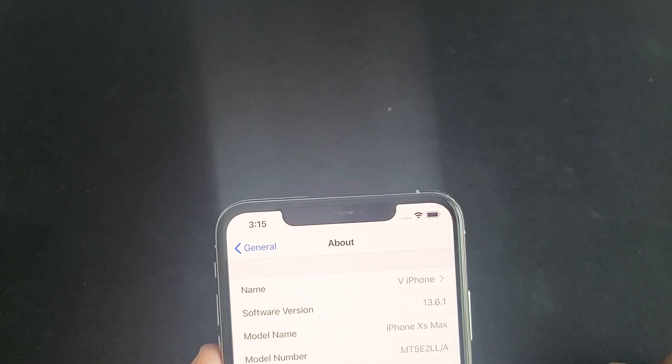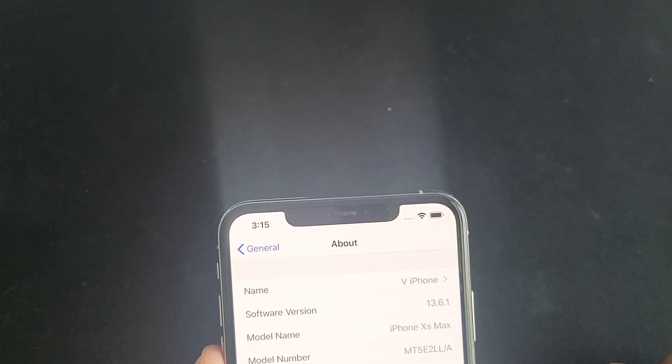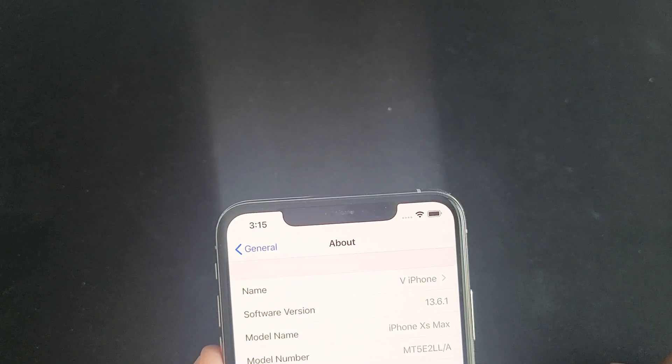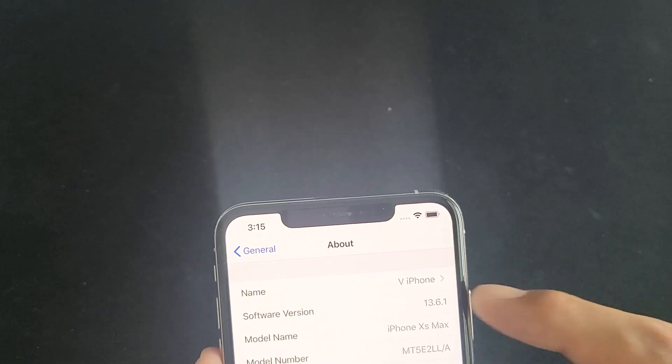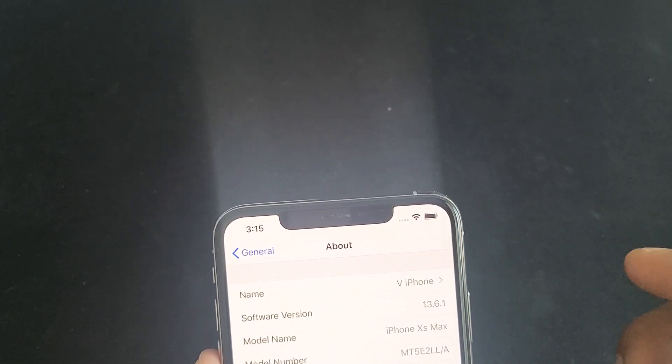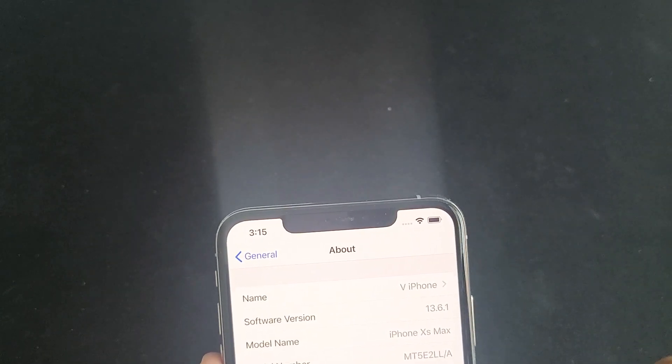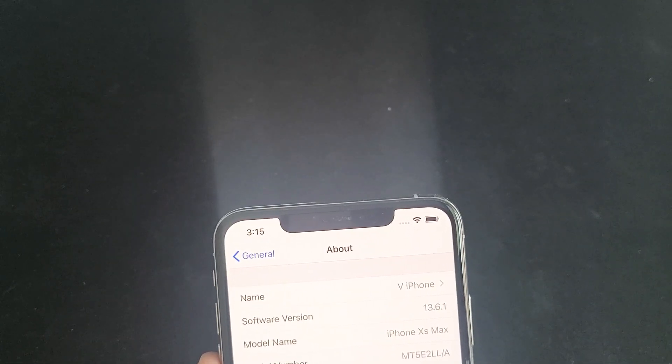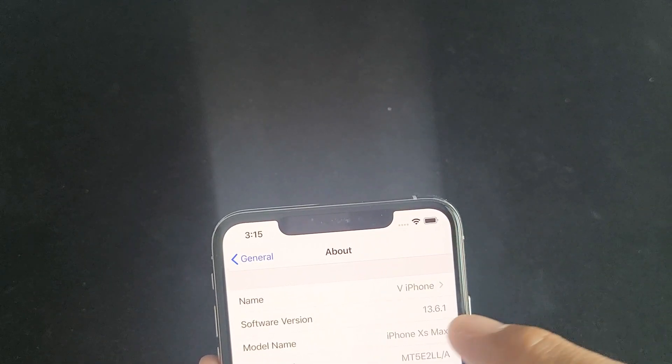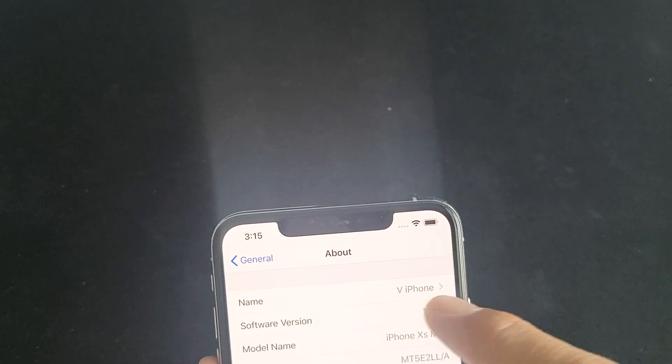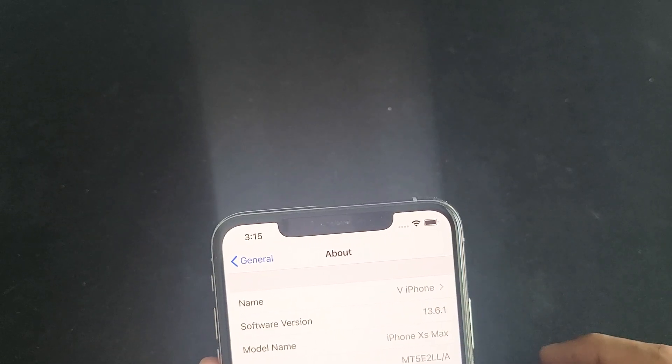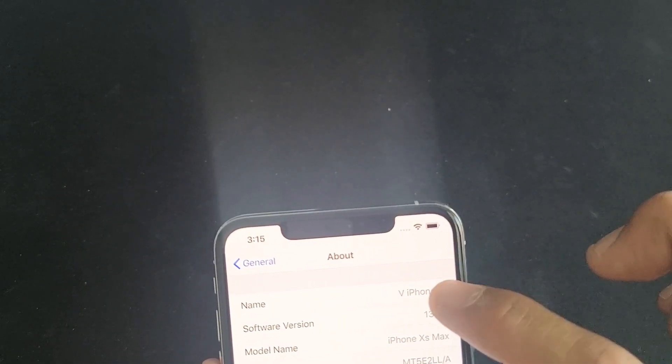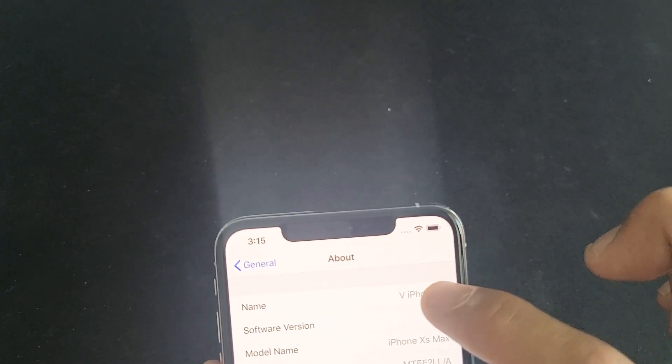it says my name up there is V iPhone. So every time I want to connect to a Bluetooth device it'll show up as V iPhone, or if somebody tries to AirDrop something to me, they'll find my AirDrop name which would be V iPhone. If you want to change it, just simply tap